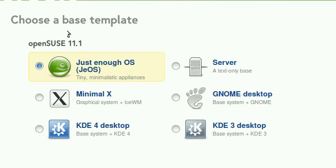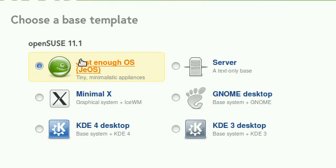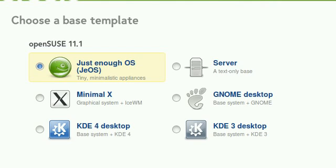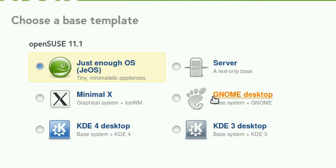Now here I need to choose my base template. I'm going to be choosing Just Enough OS, which is the OpenSUSE supported base distribution. You can also choose GNOME, KDE3, and all that.